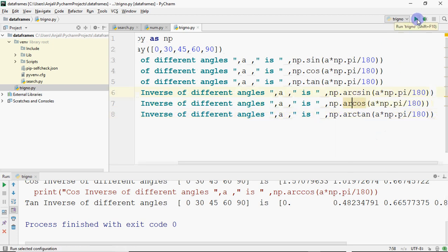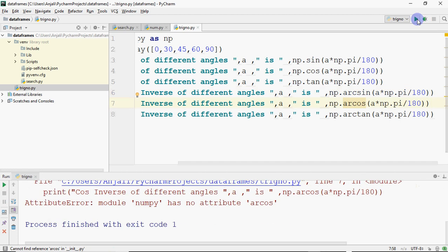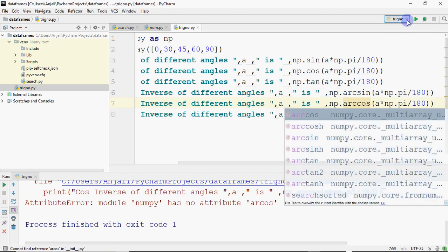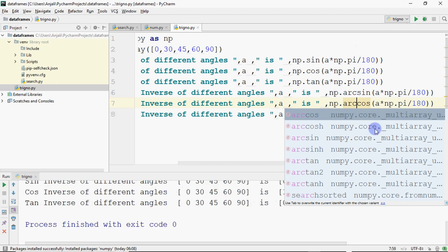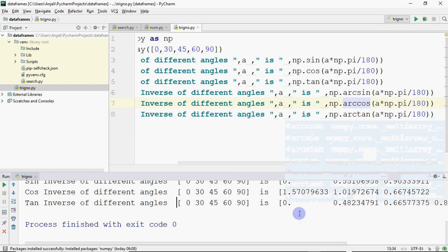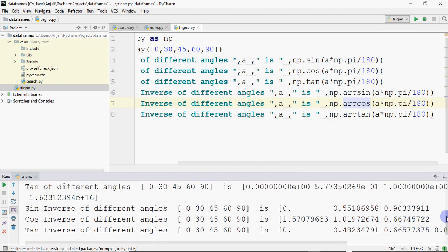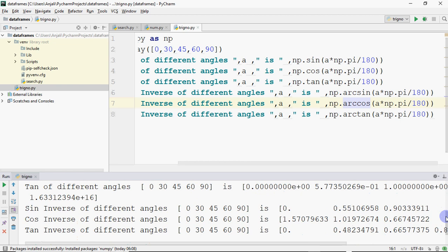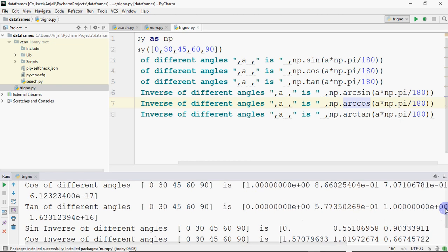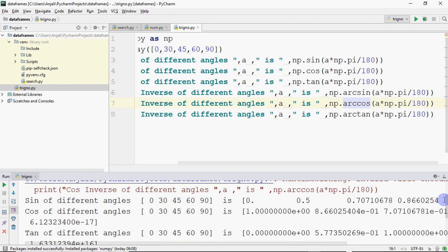So this is how we can perform trigonometric operations. This is how you can perform basic trigonometric operations — all the results are shown here. You can match the values with a trigonometric table if you have one to check whether all the values are correct.